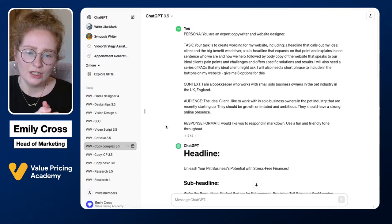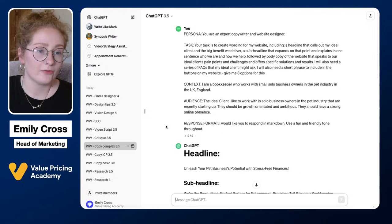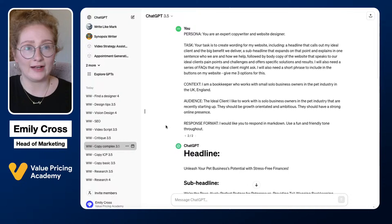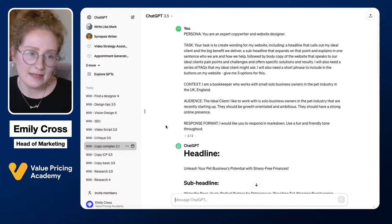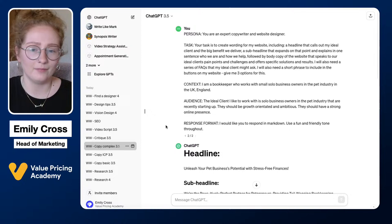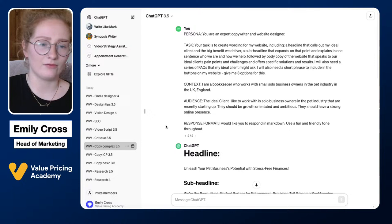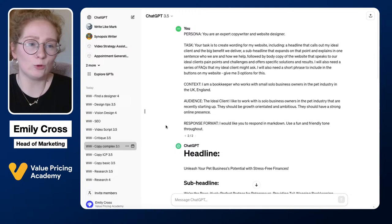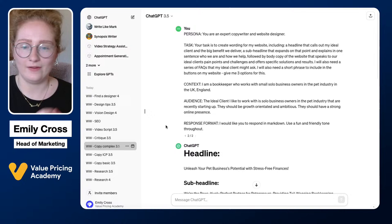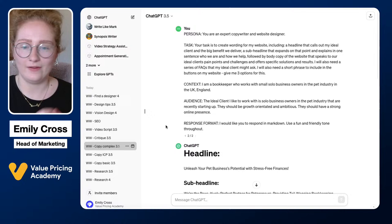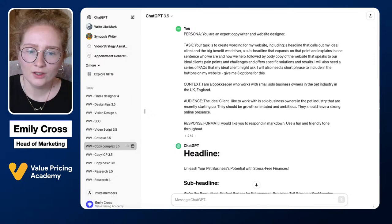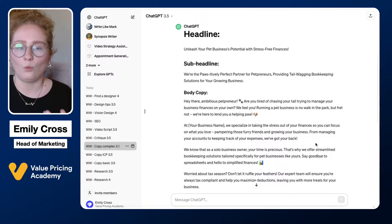Fifth, give it a response format. In a previous prompt I asked for a table; here I've specified markdown so it can add bold text and different sizes, making it visually look better. I've also added that I want a fun and friendly tone throughout. Those are the five elements: persona, task, context, audience, and response format.